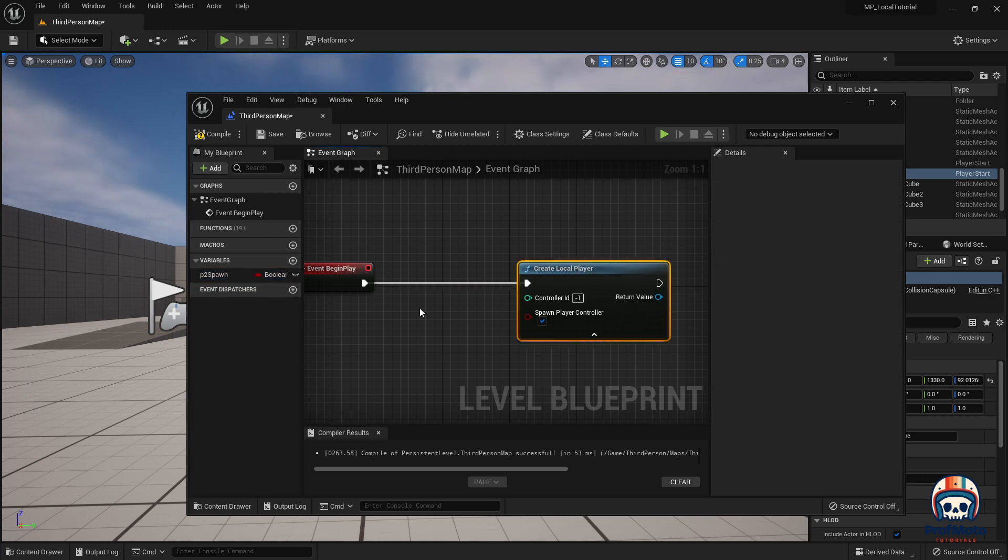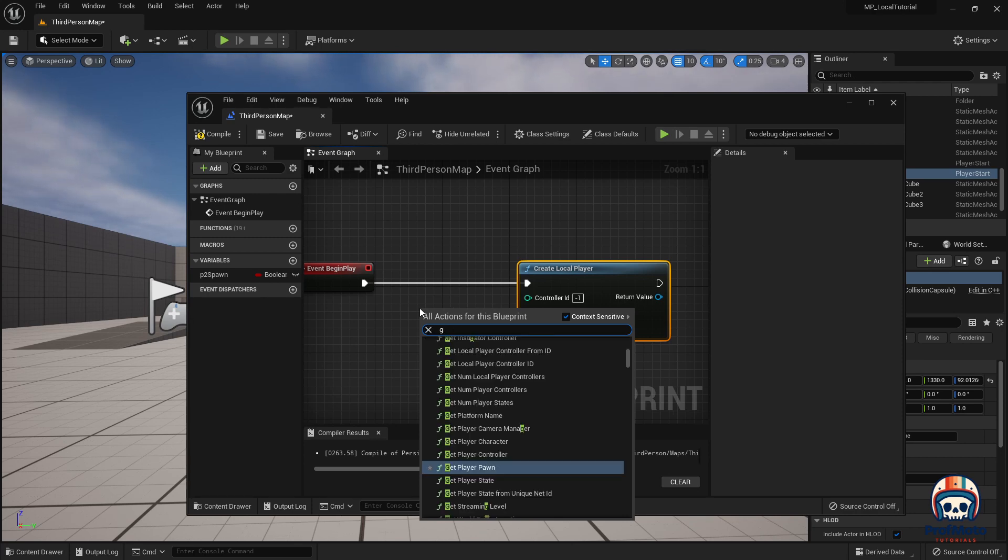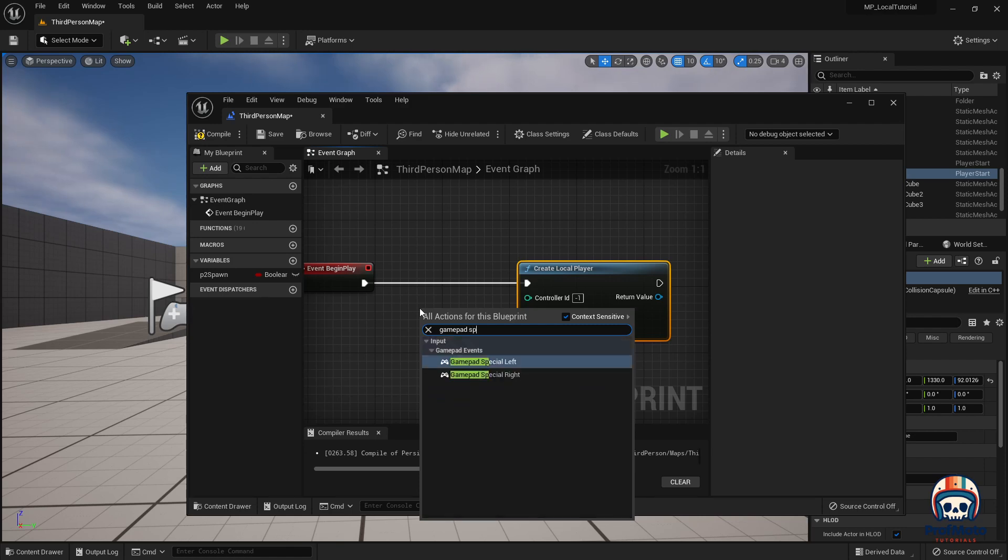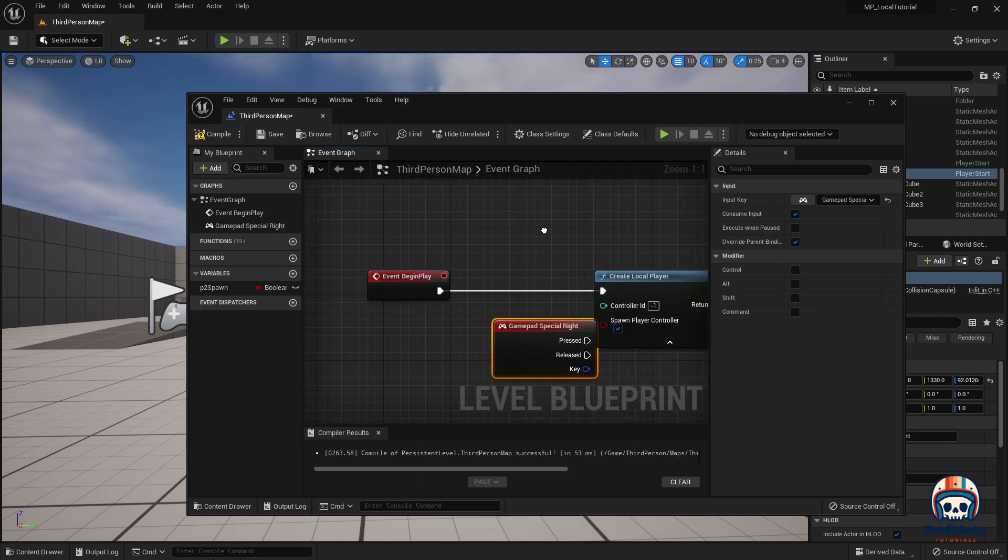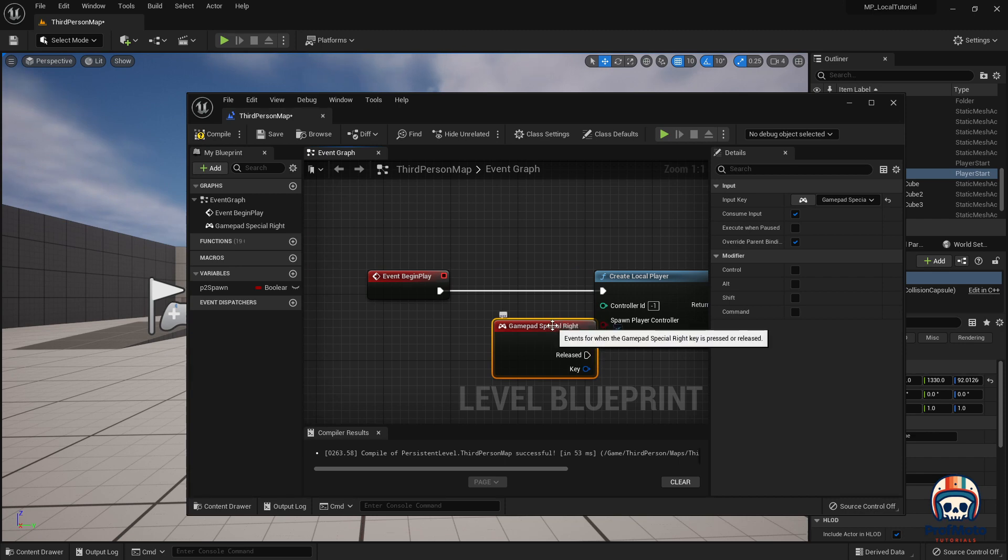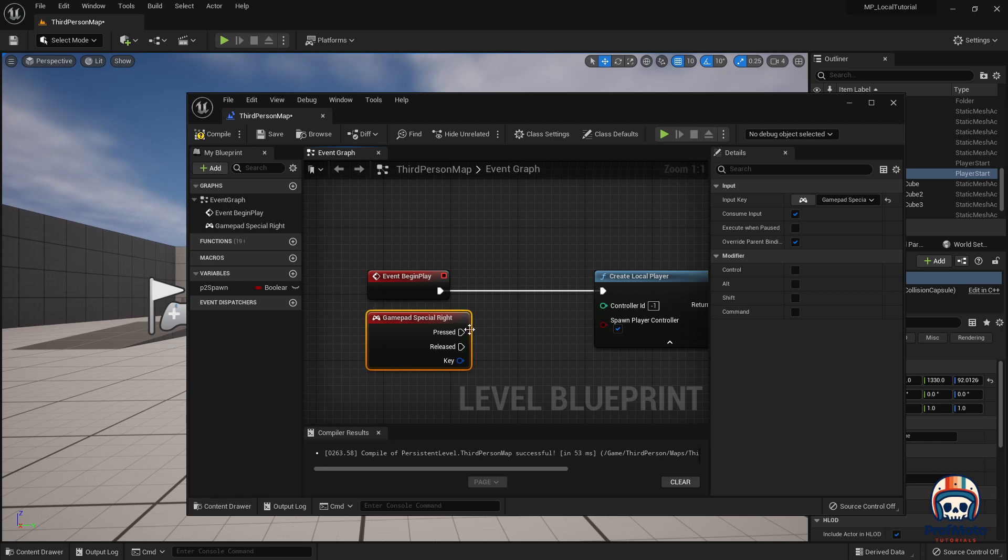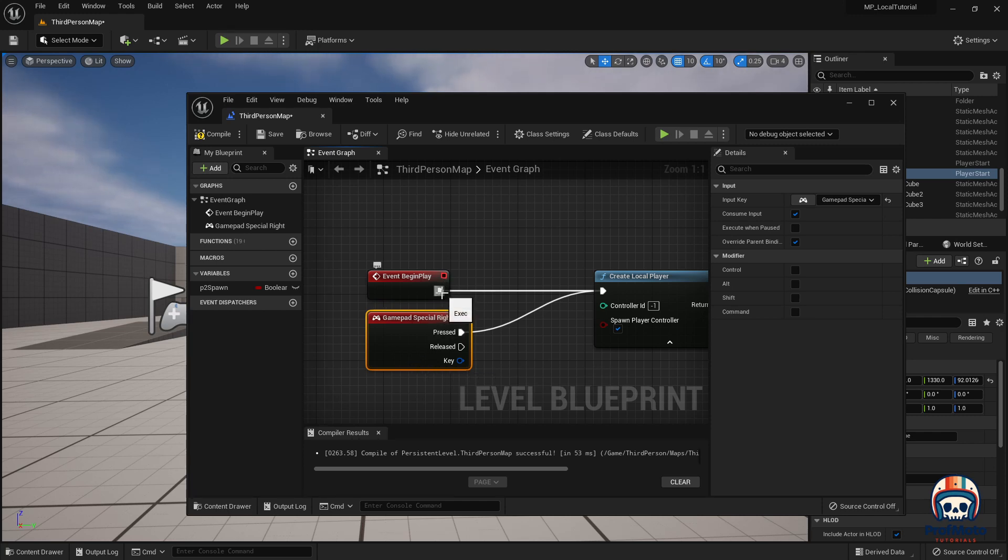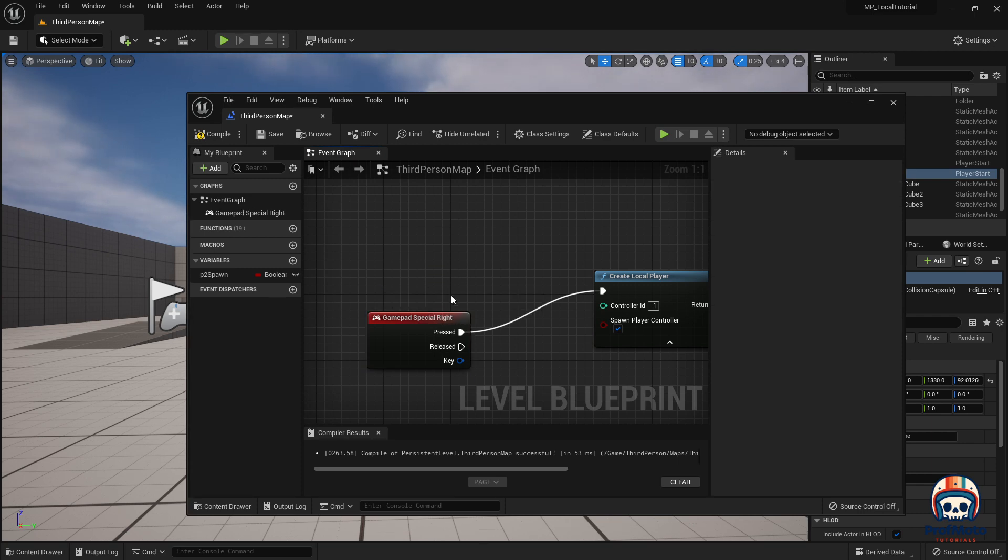I am going to right-click in here and I am going to create a new action for gamepad special. And gamepad special right, and I'm going to move this over here. I'm going to replace event begin play with gamepad special right, so when you press that button it is going to create a new player. I can break my old node connection by holding Alt and clicking, and I can also select and just hit delete.